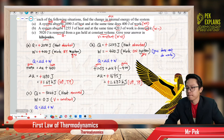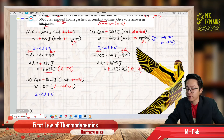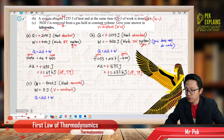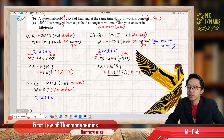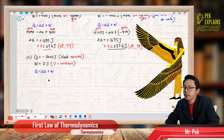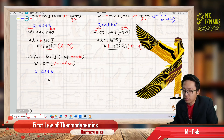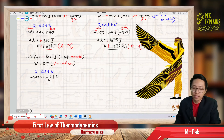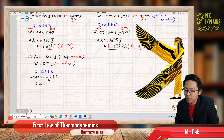When constant volume: no expansion, no compression, means work done is zero. So we have: heat Q equals negative 5020 — this is heat removed. And constant volume means zero work done. So our delta U equals negative 5020 plus 0, giving delta U equals negative 5020 joule.